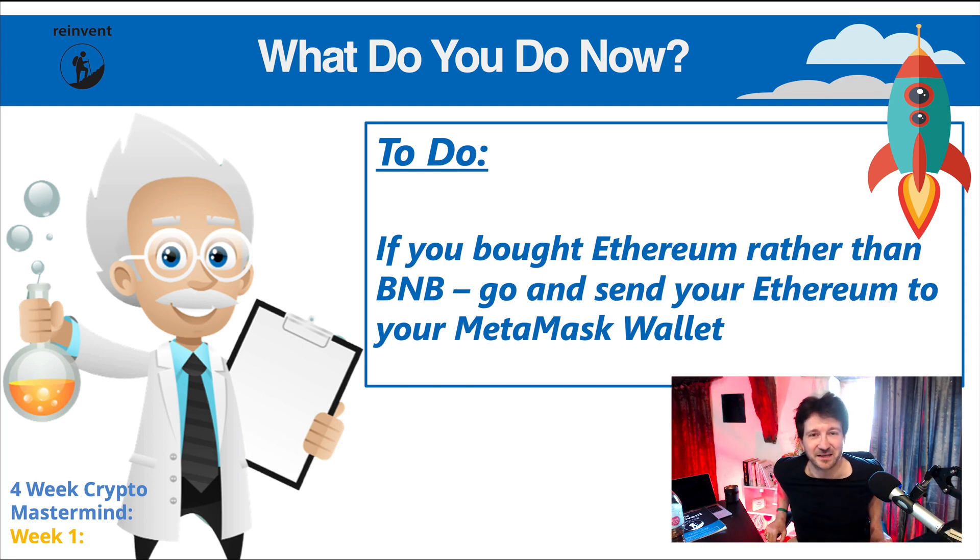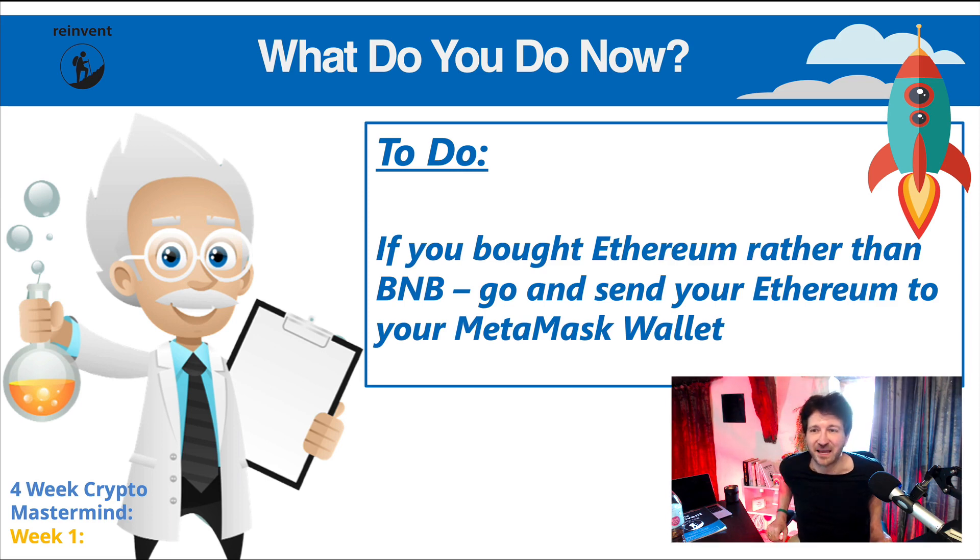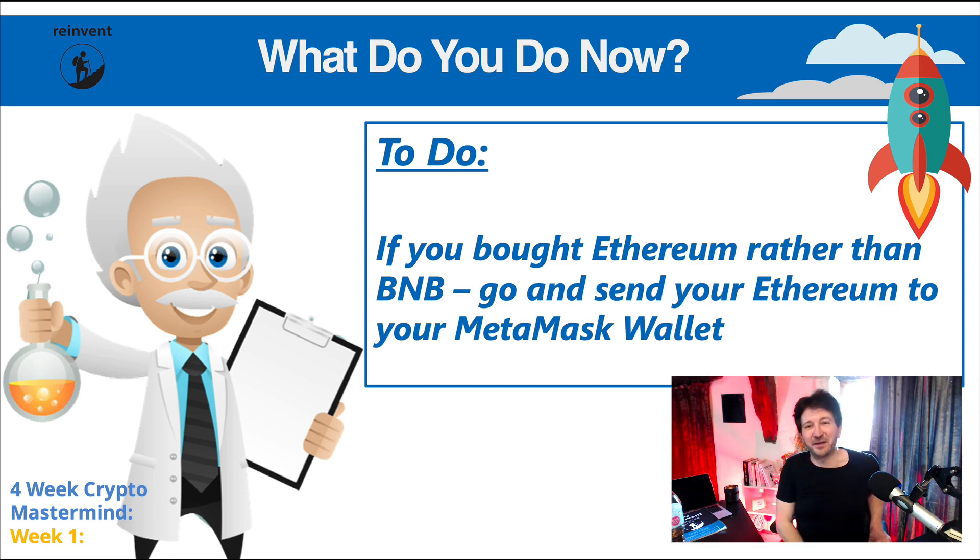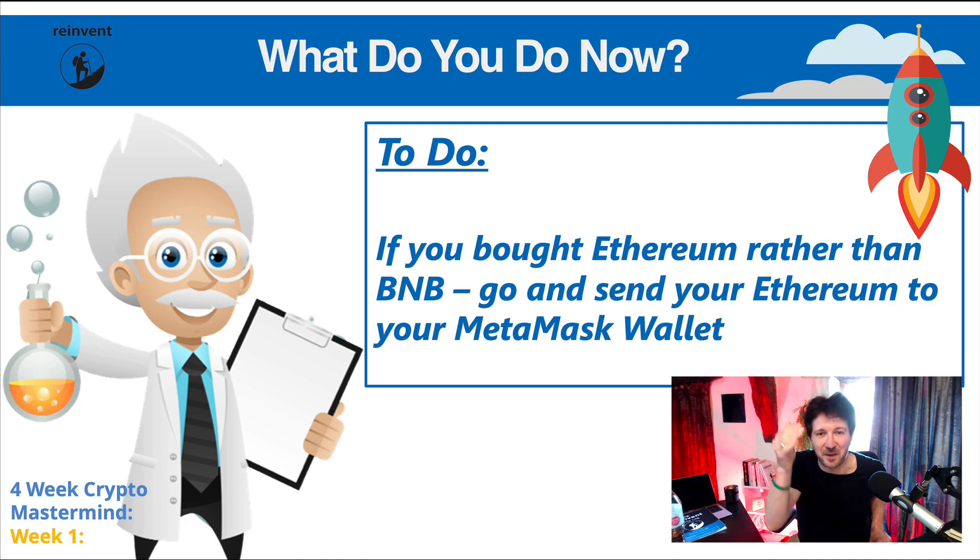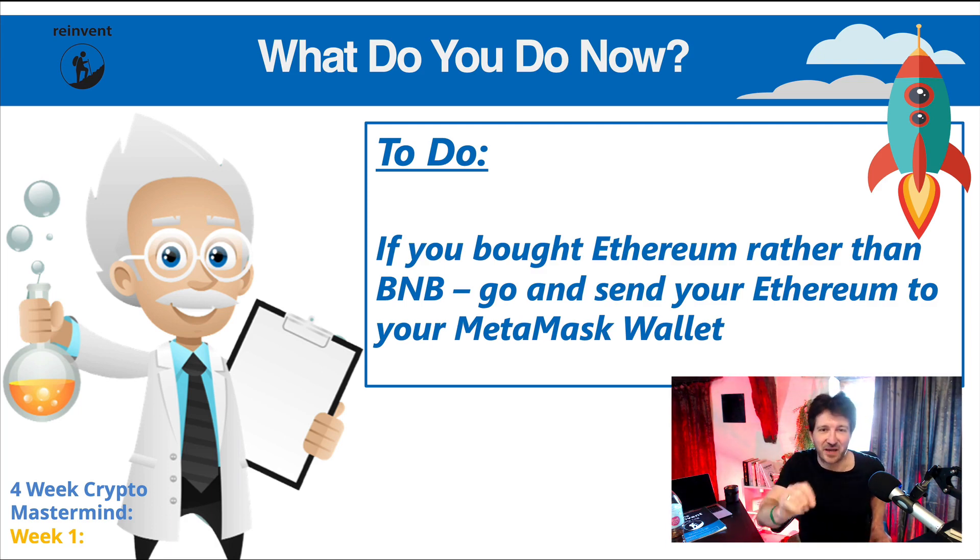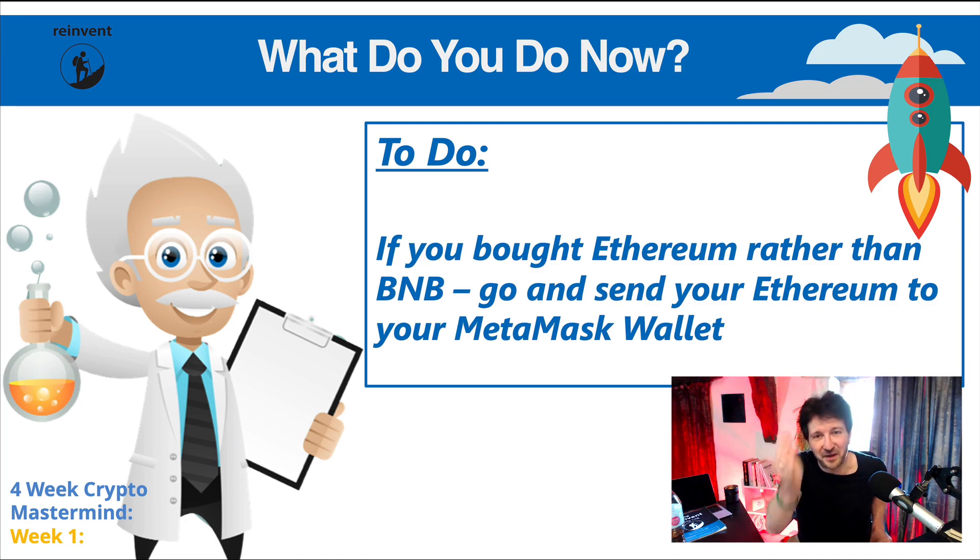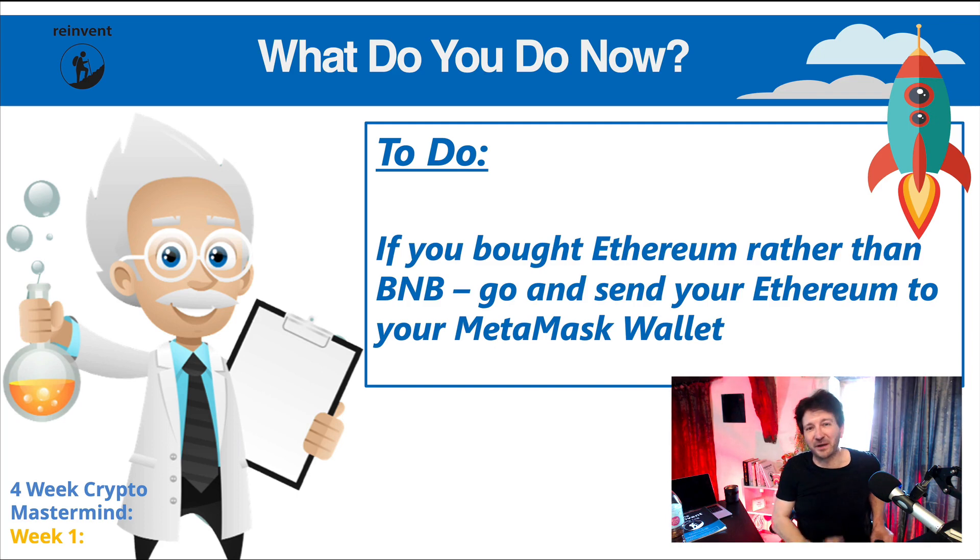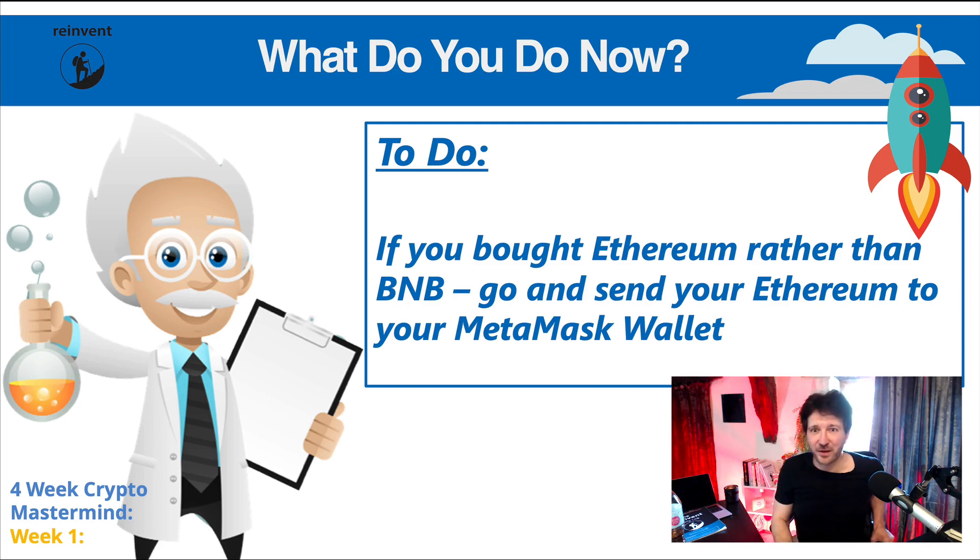I want to see those comments saying I funded my MetaMask wallet. Can you write exactly that? I funded my MetaMask wallet, hashtag wagmi. I funded my MetaMask wallet. I want to see those comments below please. Still more to do though. See you in the next video.